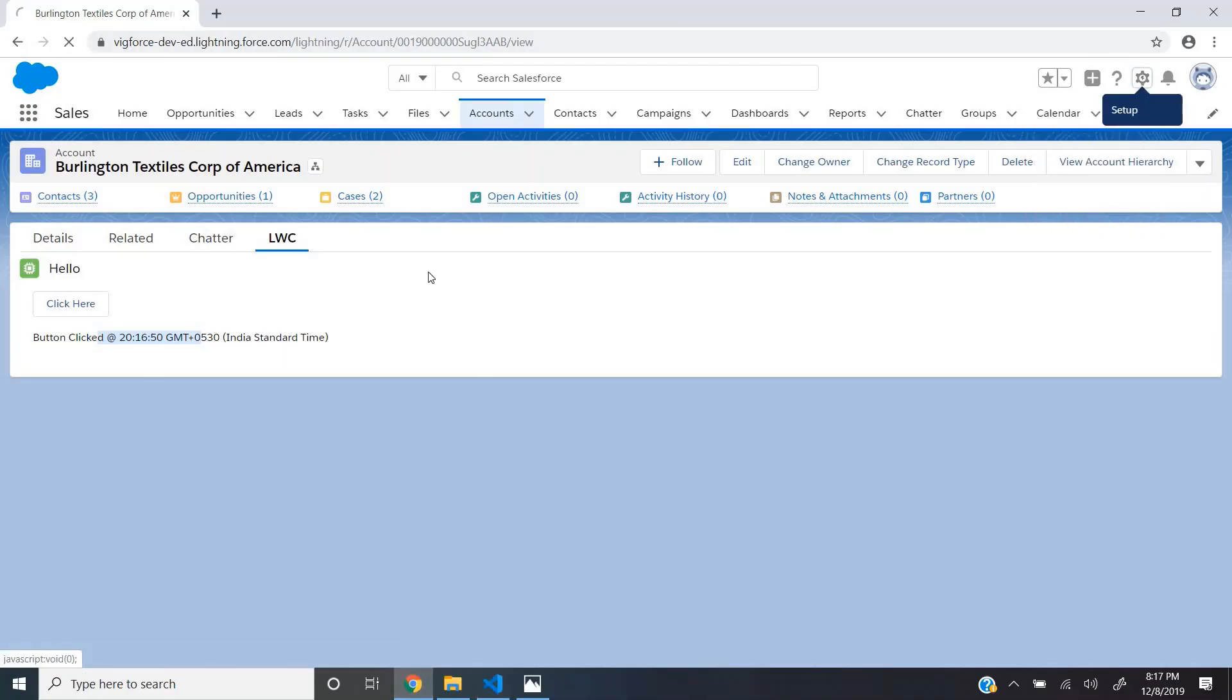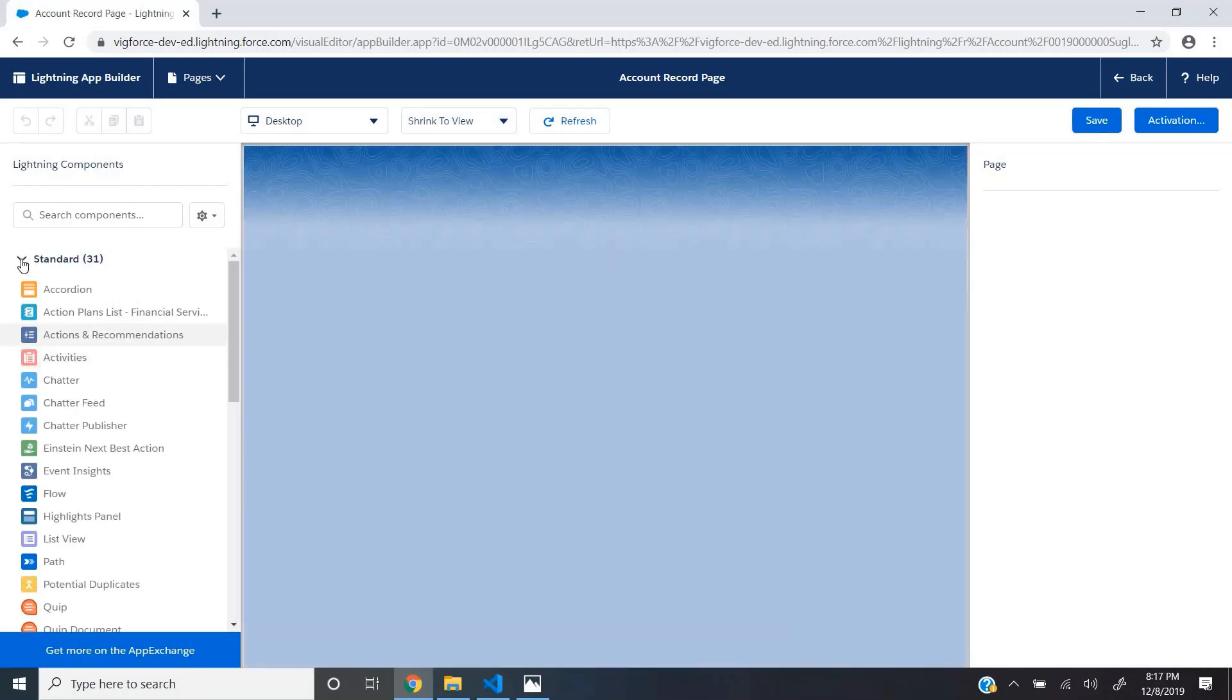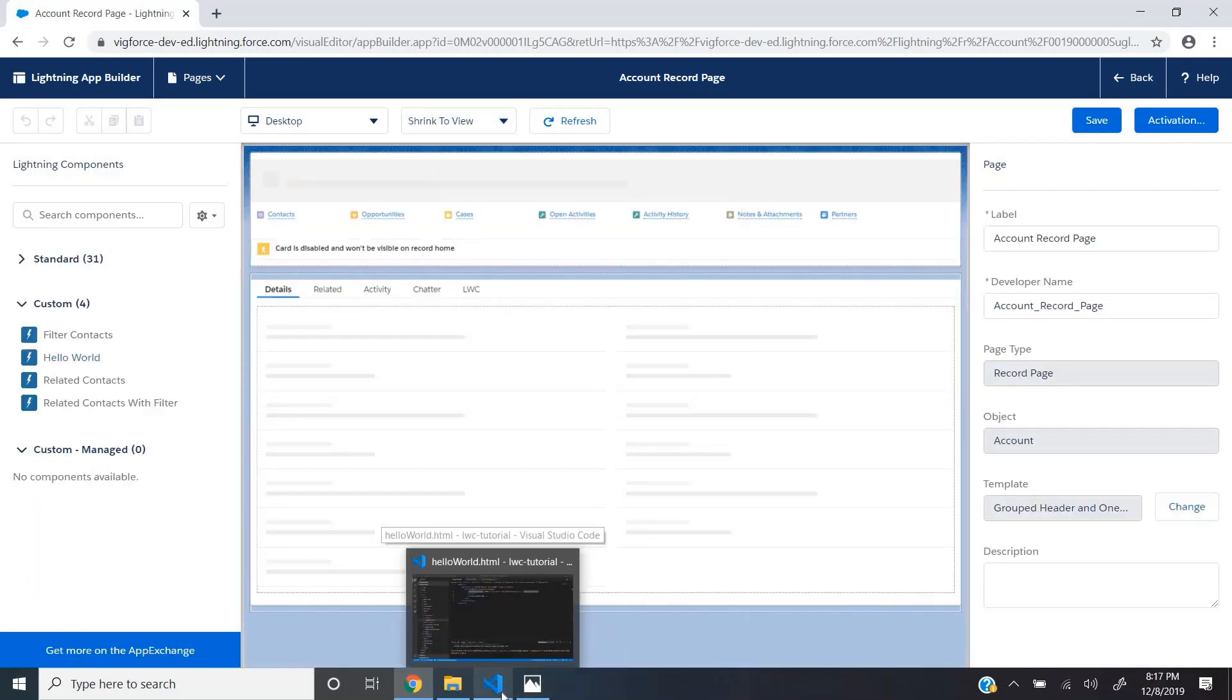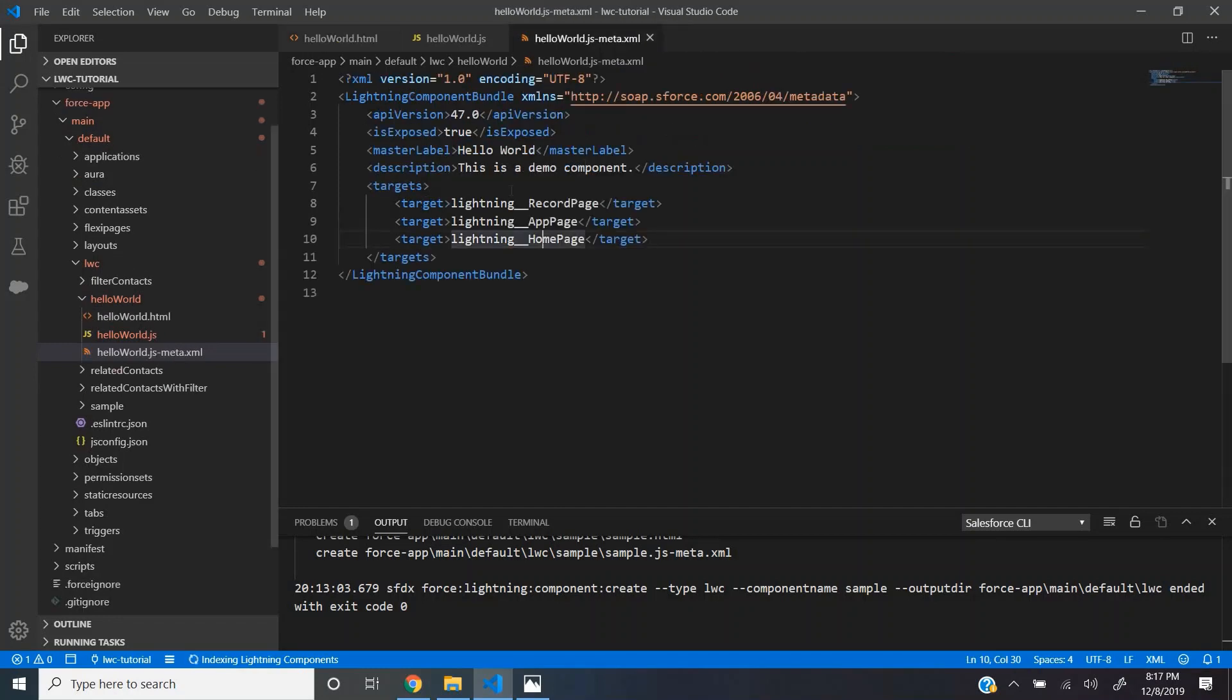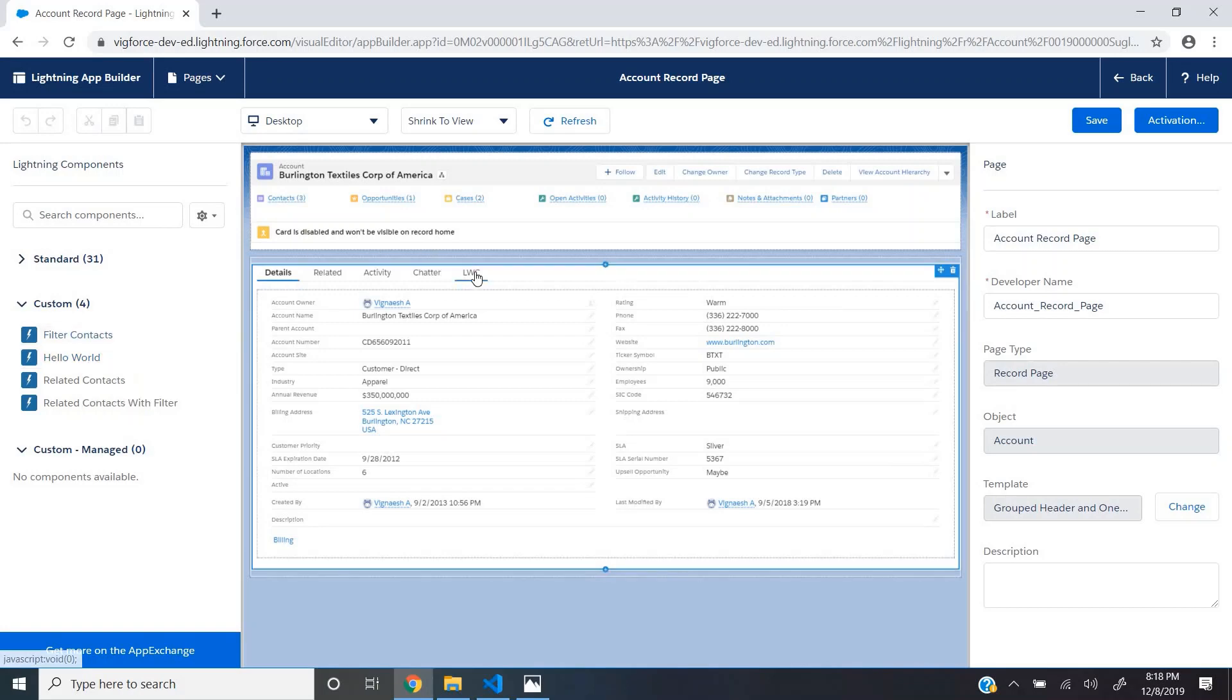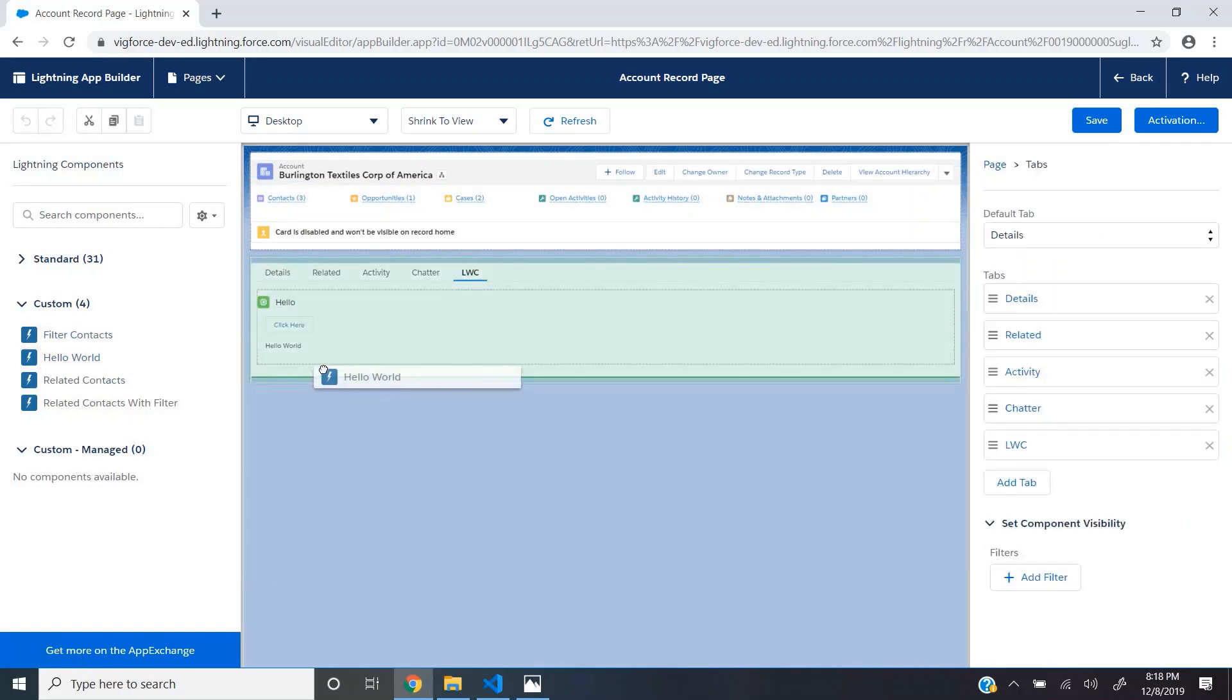Let me edit this page. Since I have specified in the meta file that this particular component should be displayed in lightning record page, we can find this HelloWorld component listed when I open the record page for editing and I can always drag and drop it here.